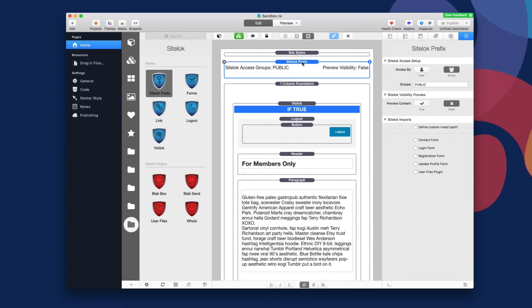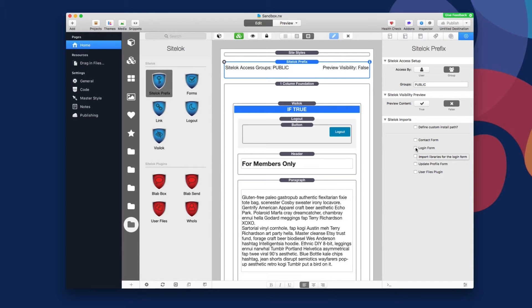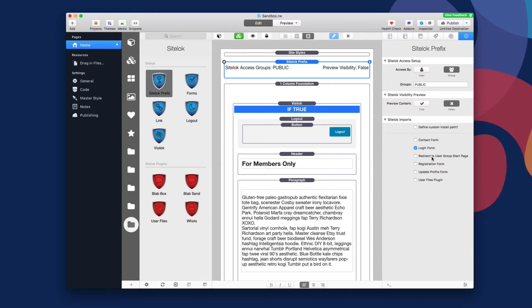Now, actually, before I do that, I actually forgot to mention one other thing inside the prefix stack. You'll notice inside the prefix stack, there is a SiteLock imports section. Now on this page, we have a login form. I need to be able to import that inside the prefix stack so all the libraries for that login form will be loaded. So I'm going to go ahead and check login form. And then there's also an option here to redirect to a user group start page. So you can define a page specifically for a group, and if a user from that group was logged in, it'll redirect them there. I don't want this in this instance, so I'm going to leave that unchecked.